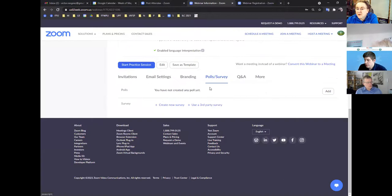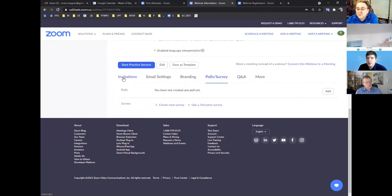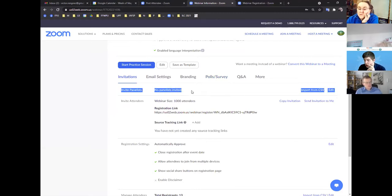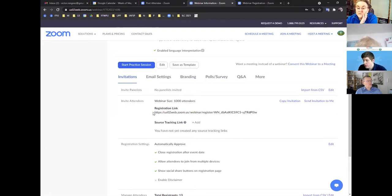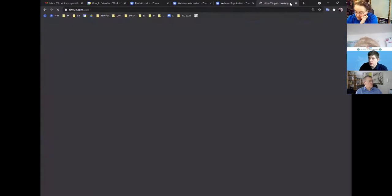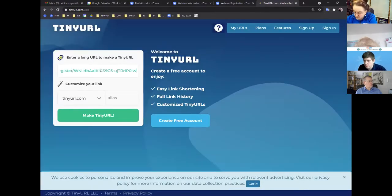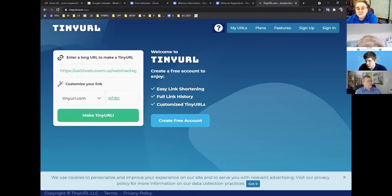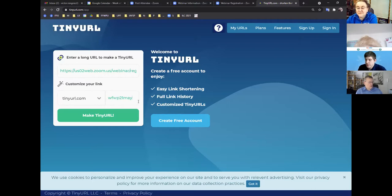There are also options for polls and surveys, though those are a bit optional. Most importantly, make sure you have the right link to share with people. Since the webinar link is usually very long, you can copy it and go to a URL shortening website. You can create a custom short URL — for example, something like 'womanfederation.worldpeace.20may' — so the link is shorter, more beautiful, and more appropriate.